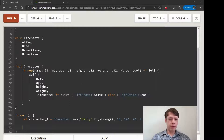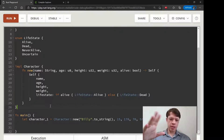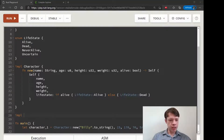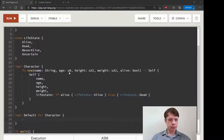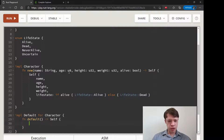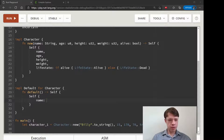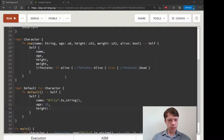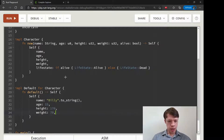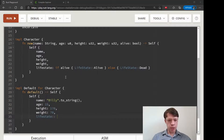Maybe we have a default character — your average NPC — that looks and acts a certain way. Fortunately implementing Default is super easy. You implement Default for Character, and it's basically the same as new except the function is called default. Our average NPC Billy has name Billy, age 15, height 170 centimeters, weight 70 kilos, and LifeState::Alive.